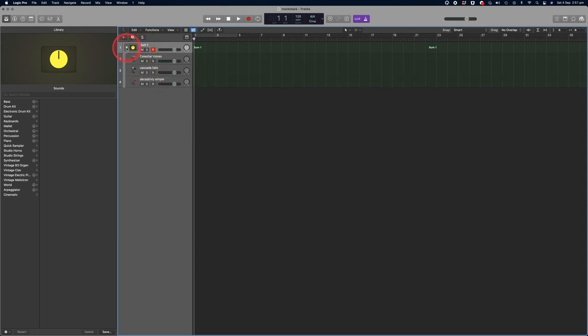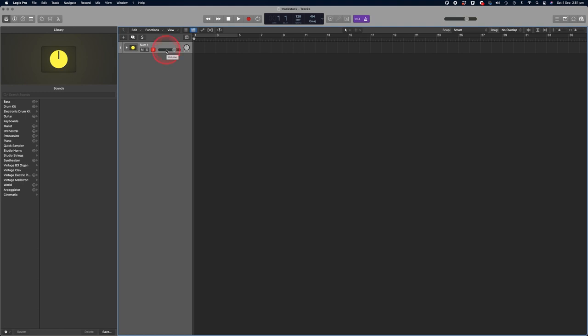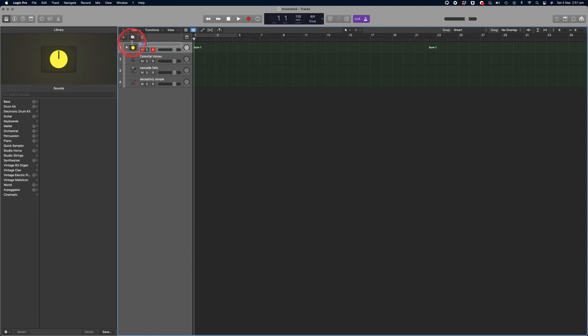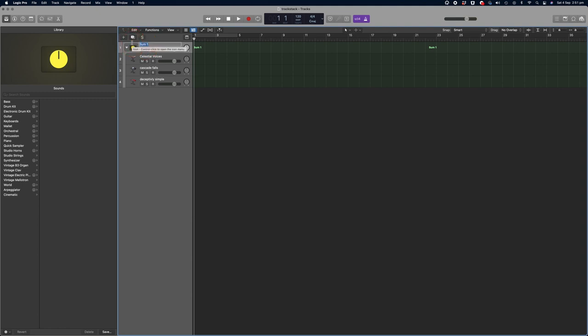If I use the arrow on the left hand side of the stack it will hide them and condense them all into one track, so that when you're creating your compositions you can create more visual space. And if I click on that arrow again I can reveal all the instruments inside that track stack. The first thing I like to do is to name my stack, so I'm going to call this synth stack.